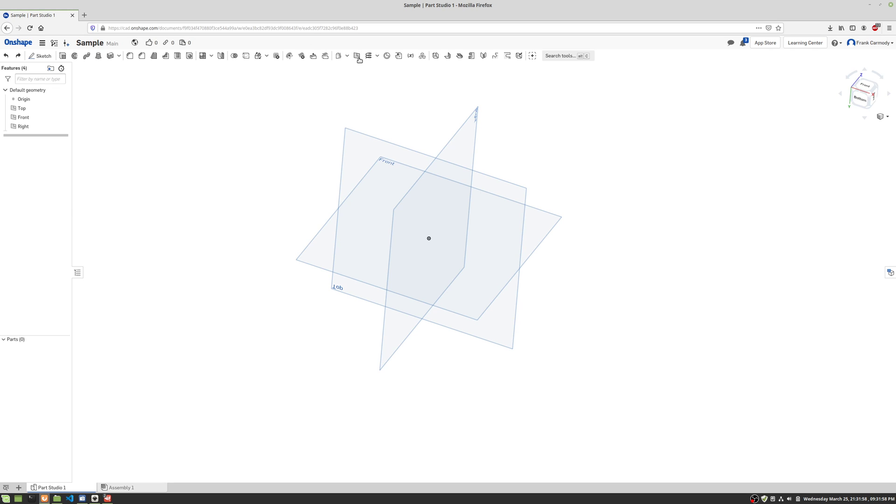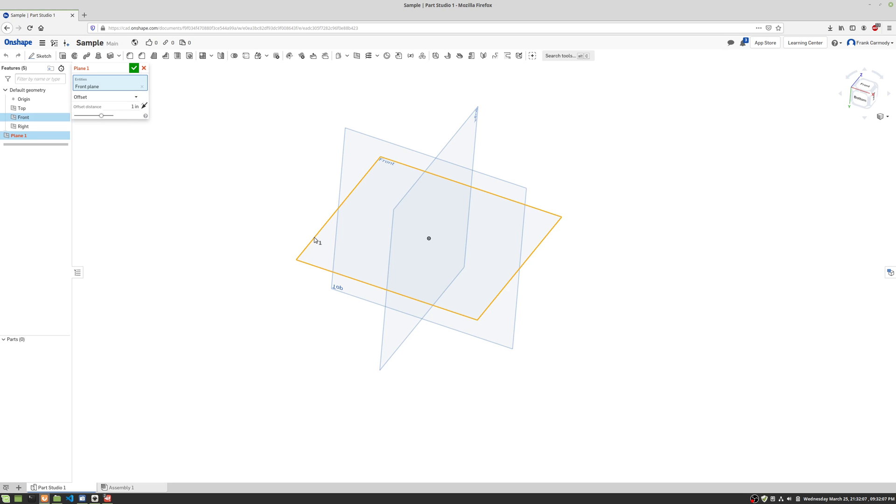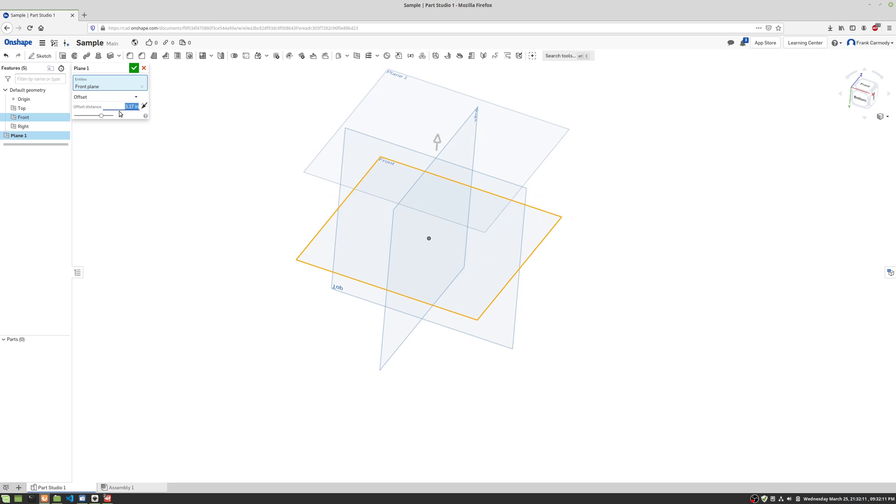Okay, so what we're gonna do is we're gonna choose the plane tool here and we're gonna select a plane to create a parallel plane to the plane that we select. So we're gonna click on front and notice that we're gonna set an offset distance. So in this case, we're gonna go six inches and enter.